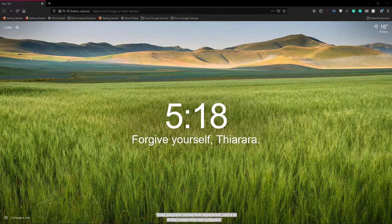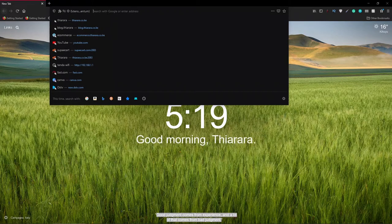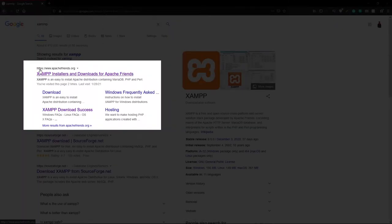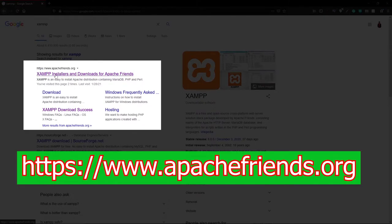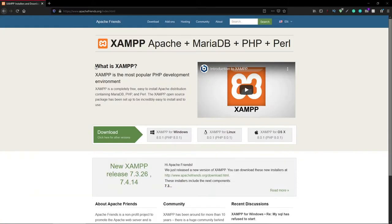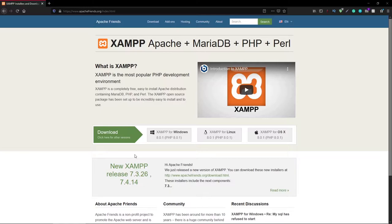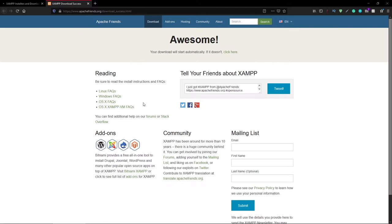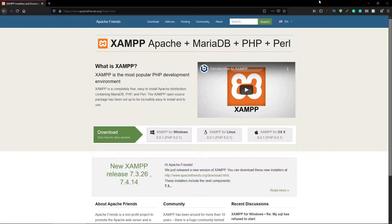To create the local server we need to install the server software on your PC or laptop. Go to Google and search for XAMPP. The website you want to select is apachefriends.org — click on it. You'll find XAMPP for Windows, for Linux, and for OS X. The PHP support is 8.1, the latest version. Click and download the latest one. Select the one for Windows and click the download button. I've already downloaded it so I'll take you through the installation process.